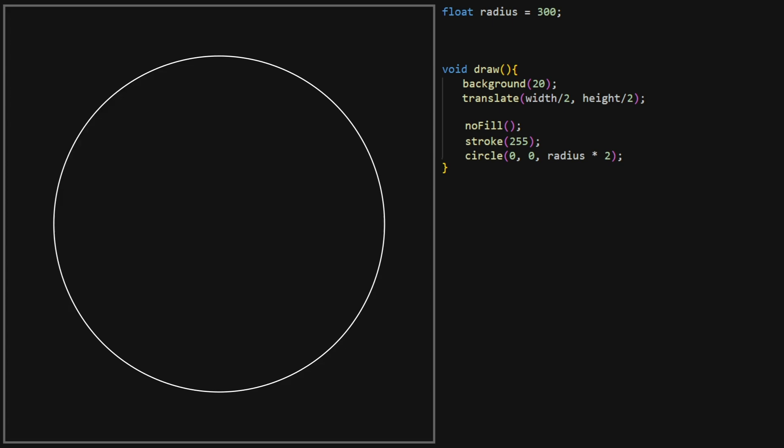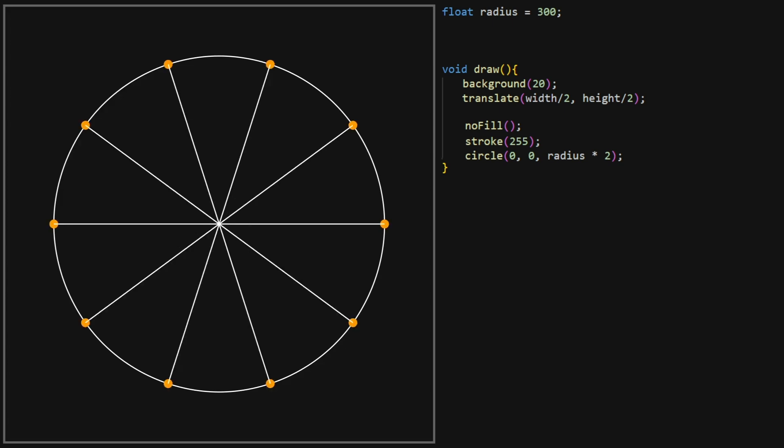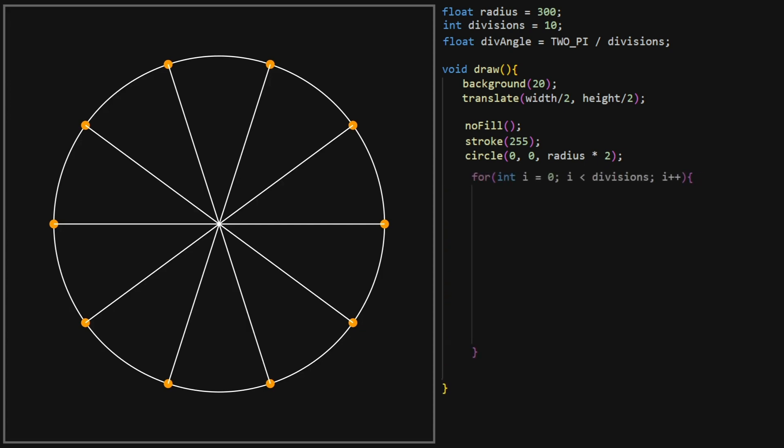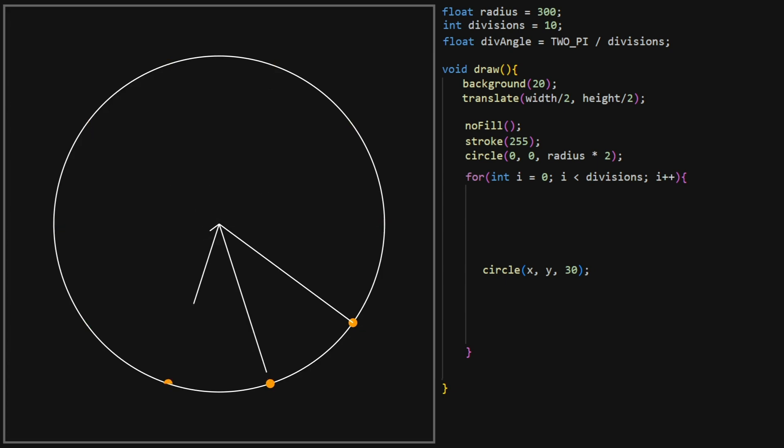Now, we need to cut up the circle into a number of segments called divisions, like a pizza. First we set a variable called divisions to let's say 10, and then we calculate the angle of each division. If the entire circle is 2pi, then the division angle is 2pi over the number of divisions. Let's iterate over all of our divisions. And just so we can see what we're doing, let's draw a small circle for each of them.